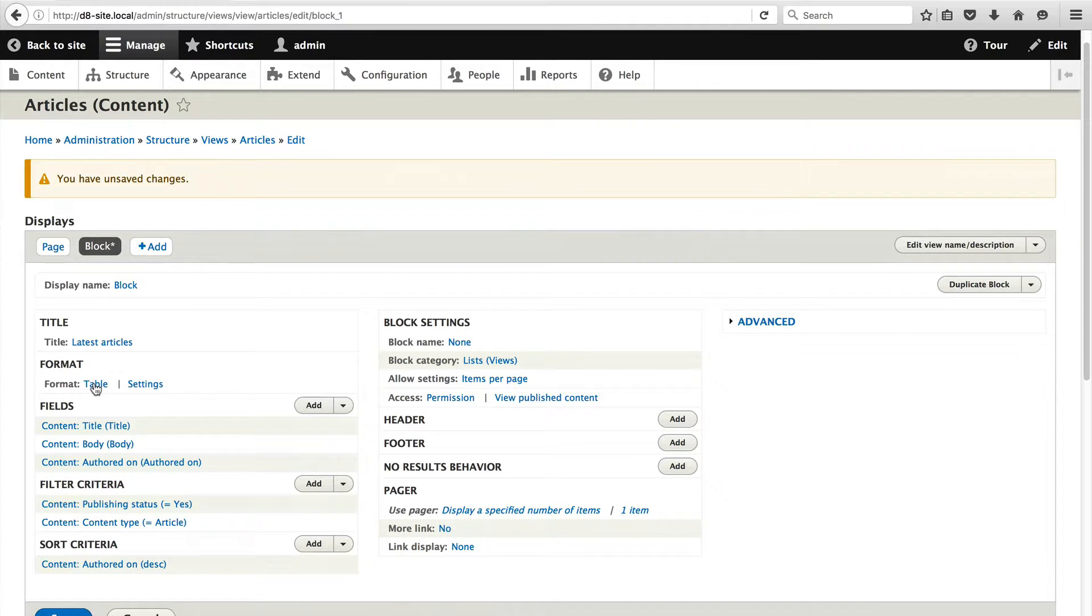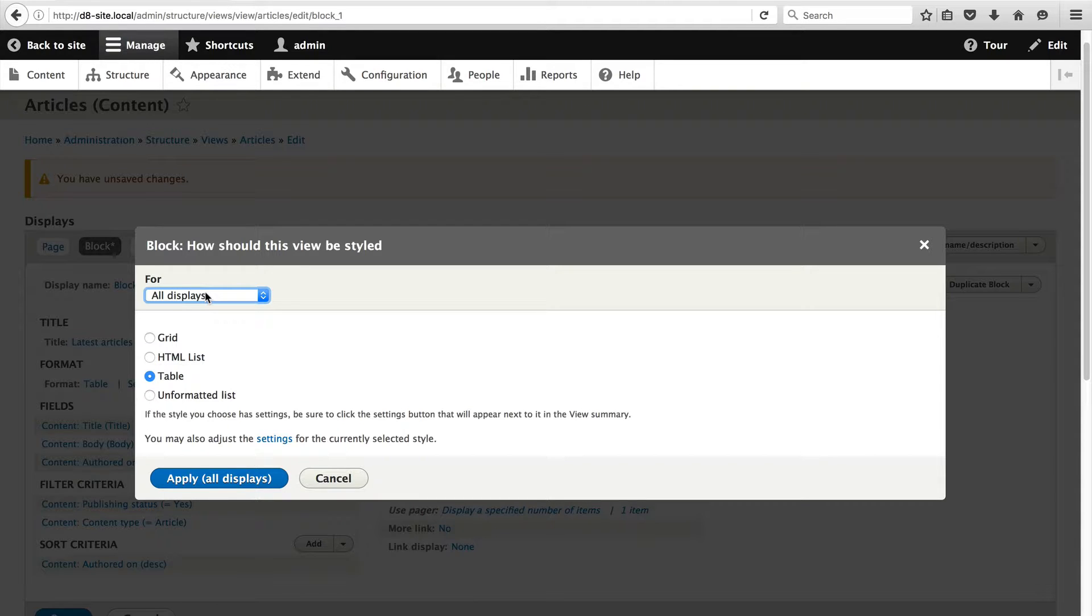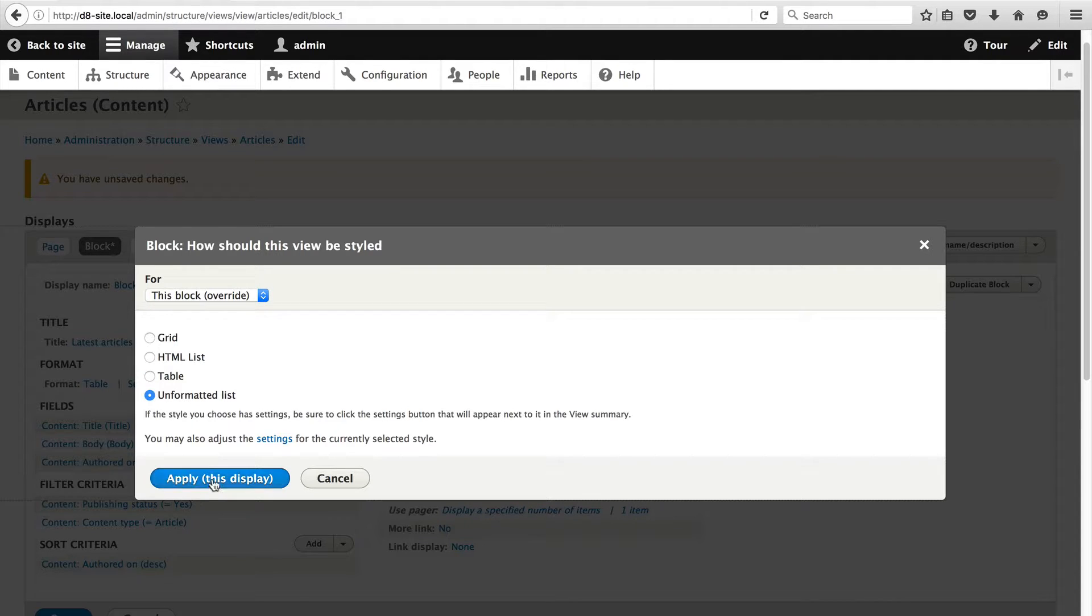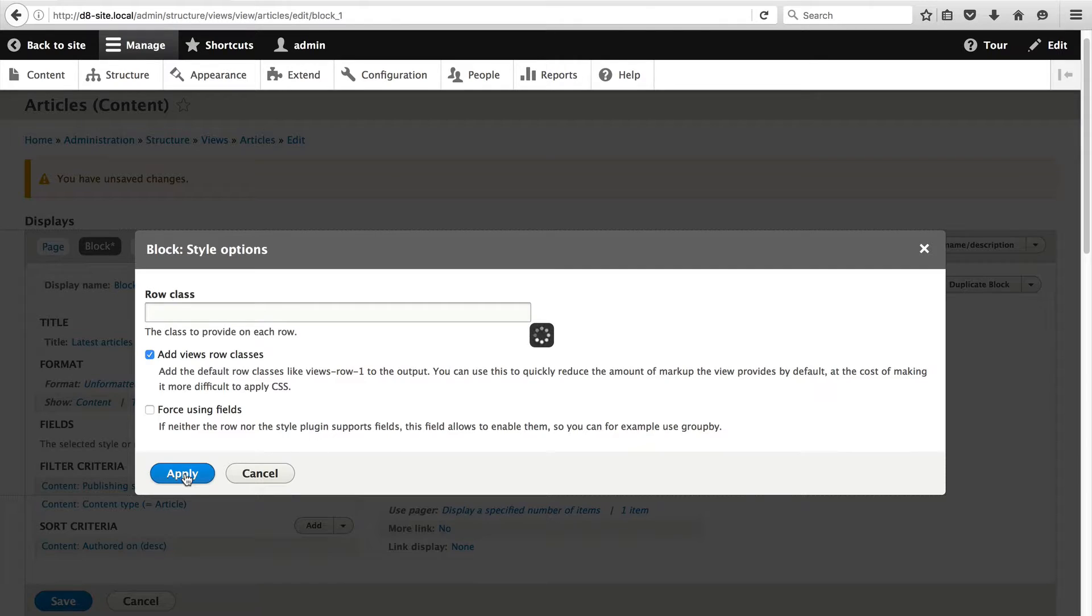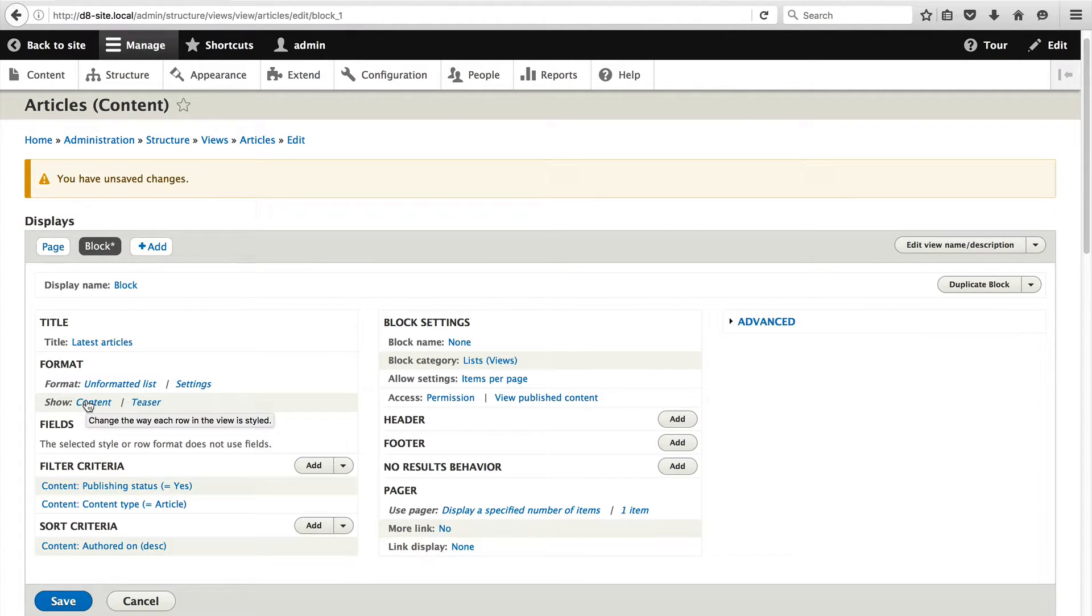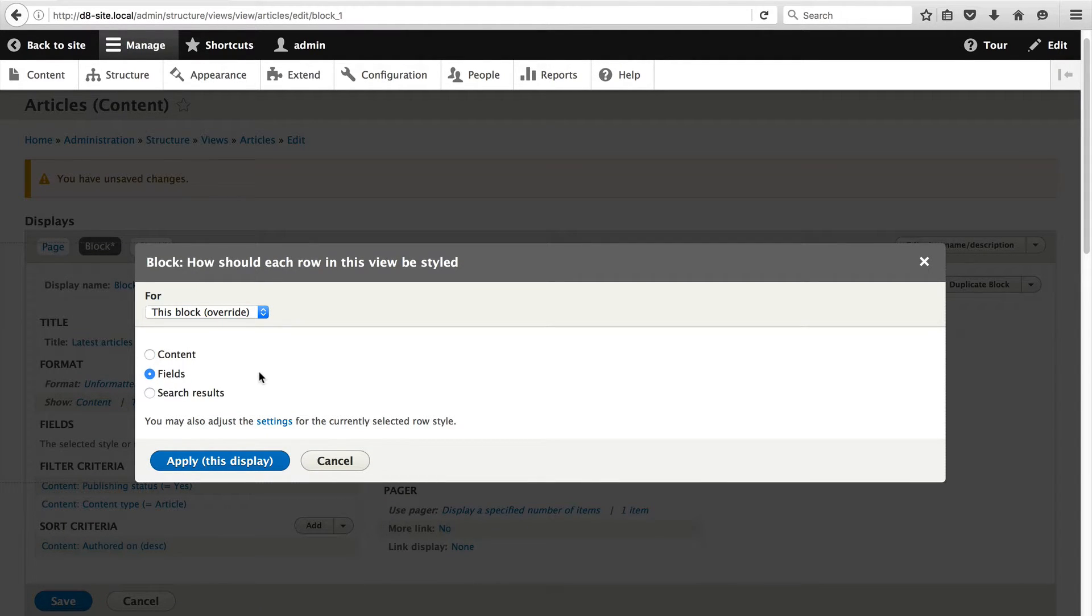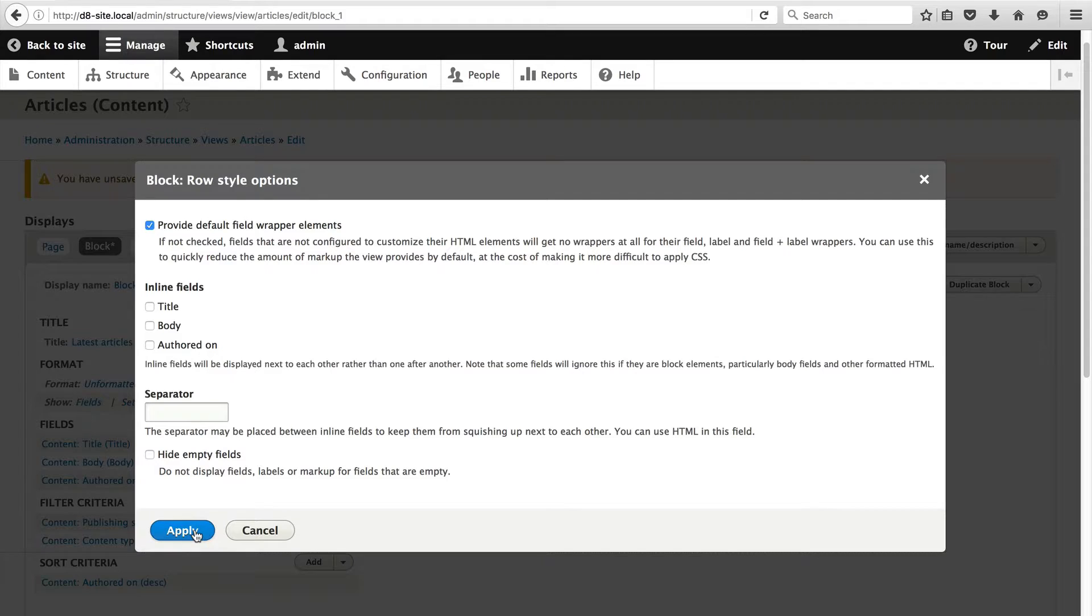Scroll up and click on Table in the Format section. Because we want to modify this just for the block display, select this block from the For dropdown. Then select Unformatted List and click on Apply and click on Apply again. Now click on Content next to Show and select Fields. This will allow us to select specific fields which will be displayed in the block. Click on Apply again.